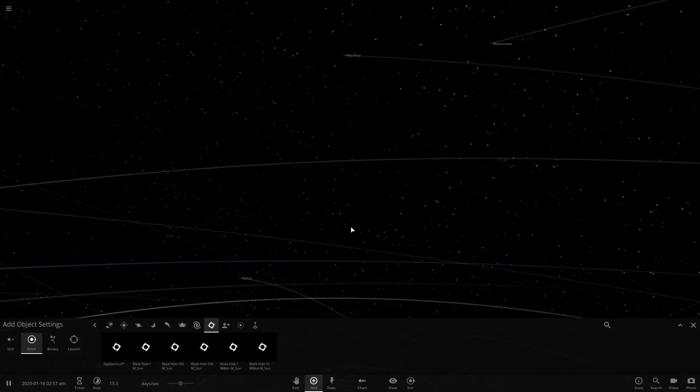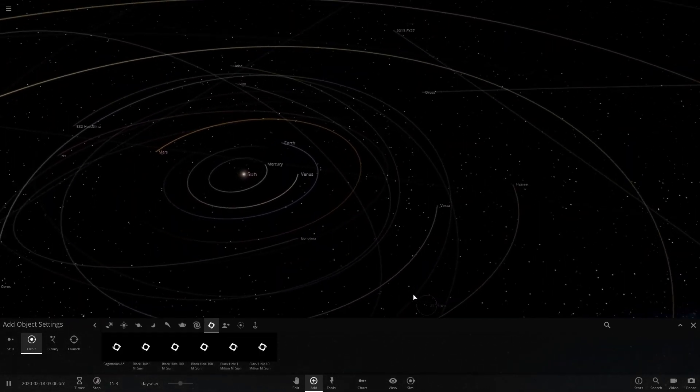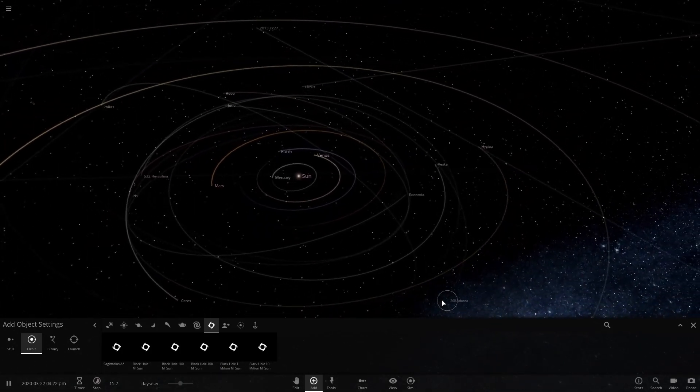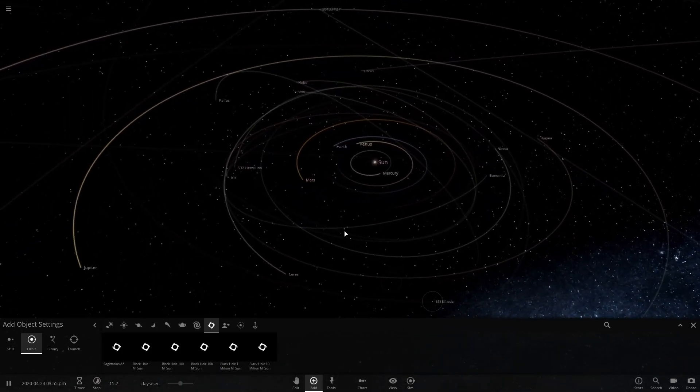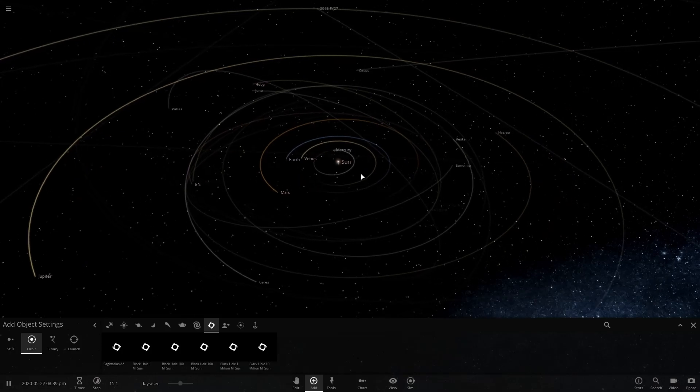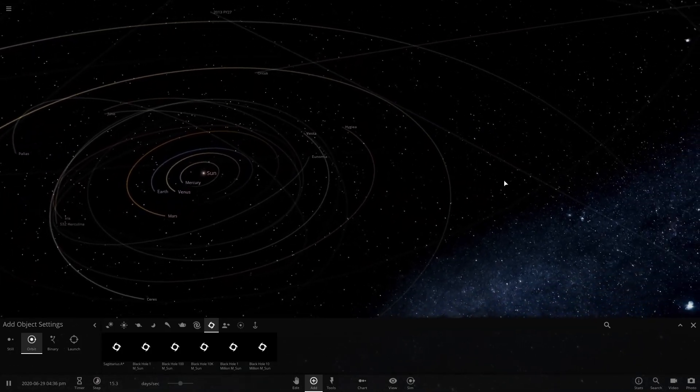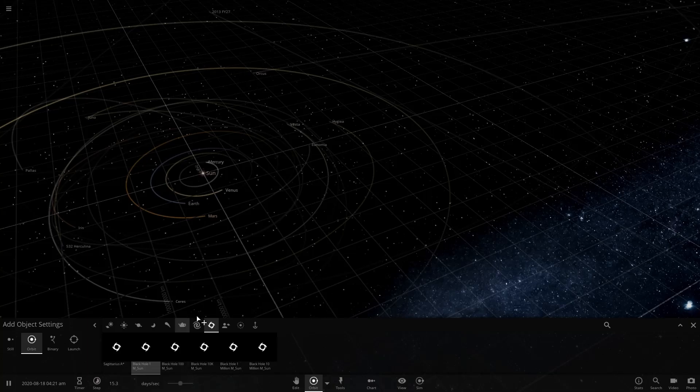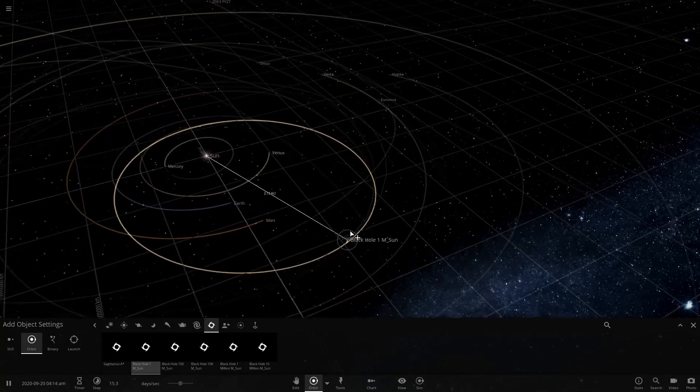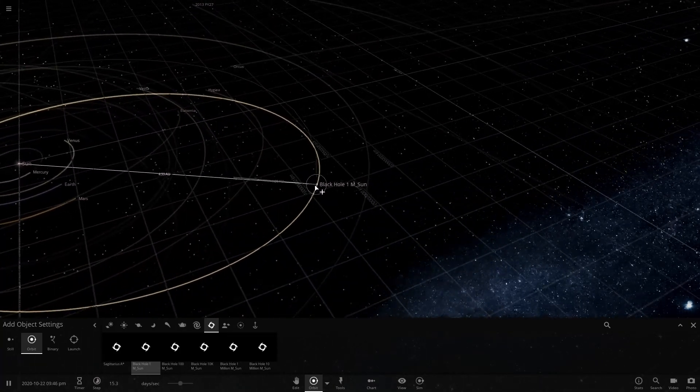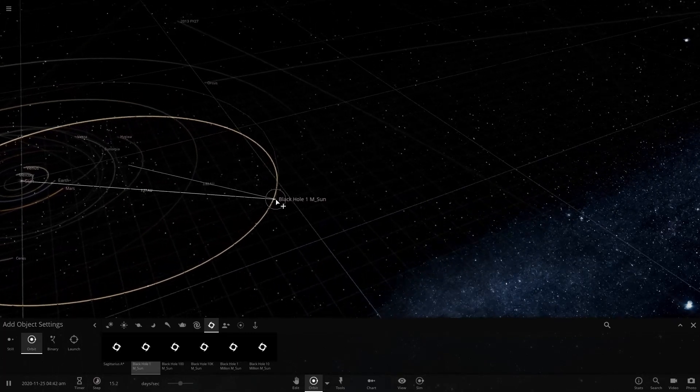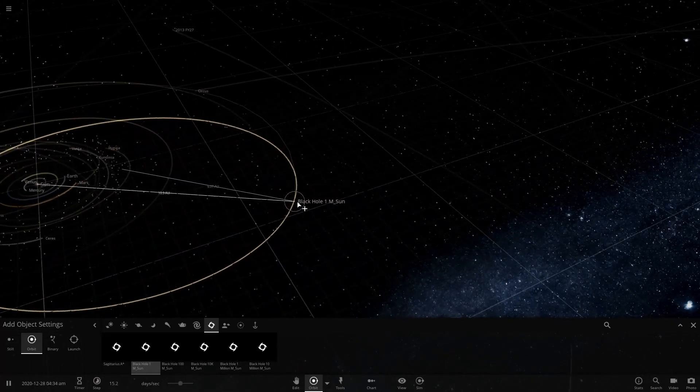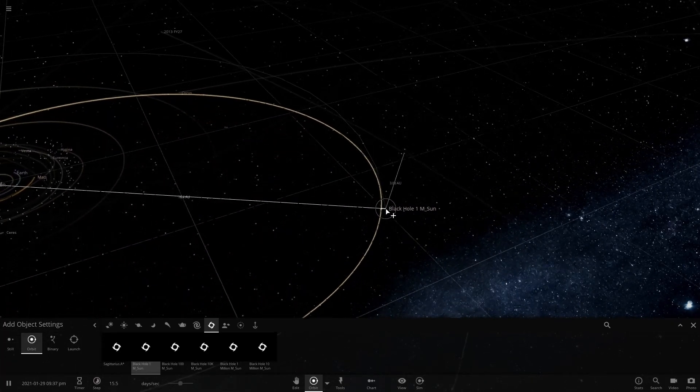This black hole is said to be between 5 and 15 times the mass of Earth. In all honesty, it really shouldn't do much. This black hole we have here is 1 times the mass of the Sun, so it's the same mass as the Sun is.